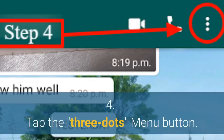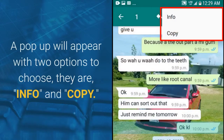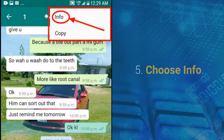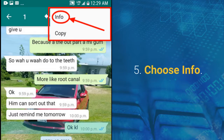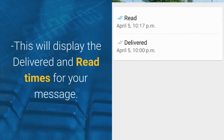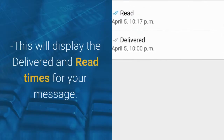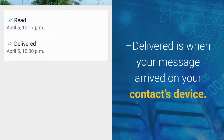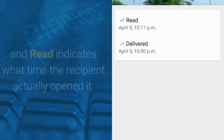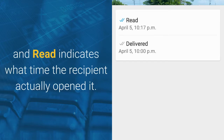Step 4: Tap the menu button. A pop-up will appear with two options to choose. Step 5: Choose Info. This will display the delivered and read times for your message. Delivered is when your message arrived on your contact's device, and read indicates what time the recipient actually opened it.